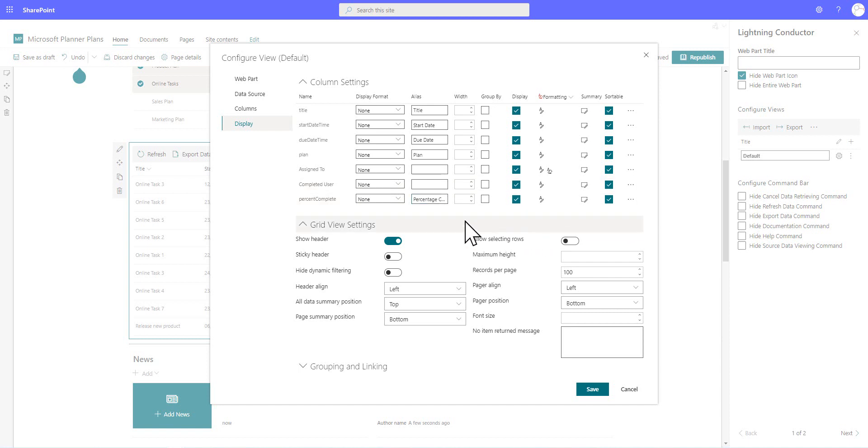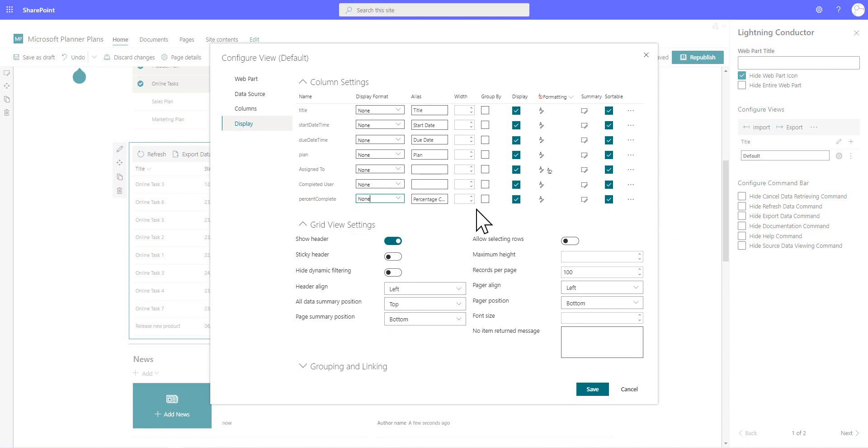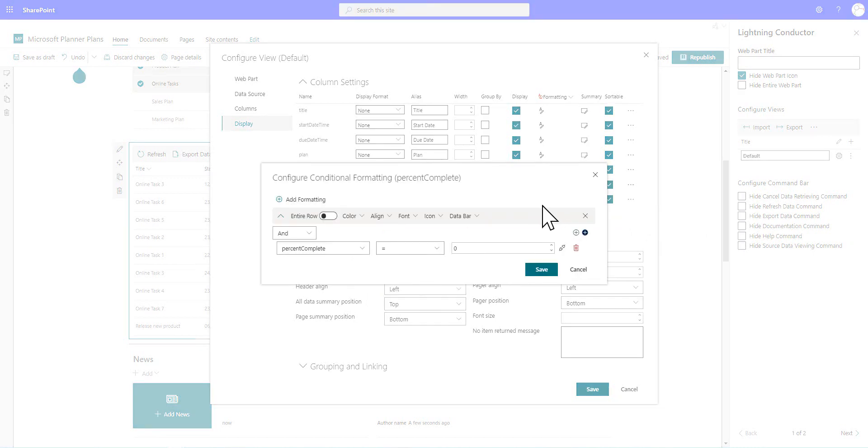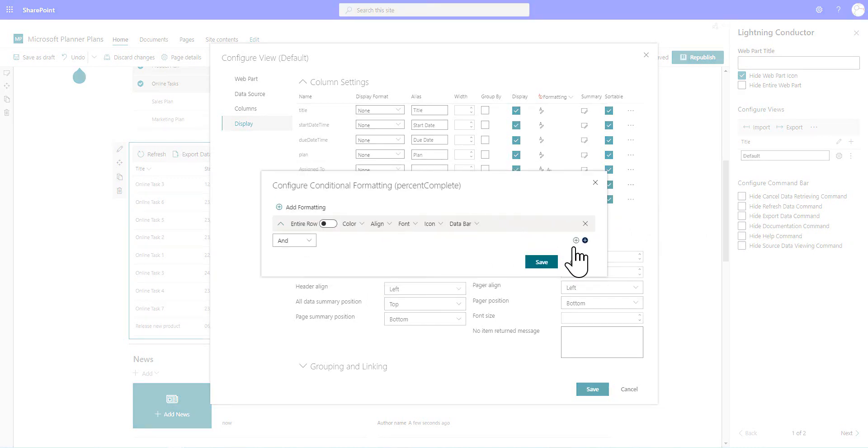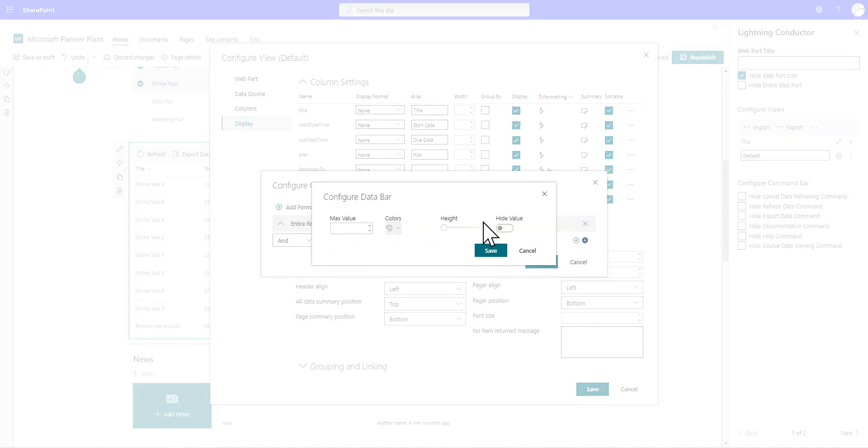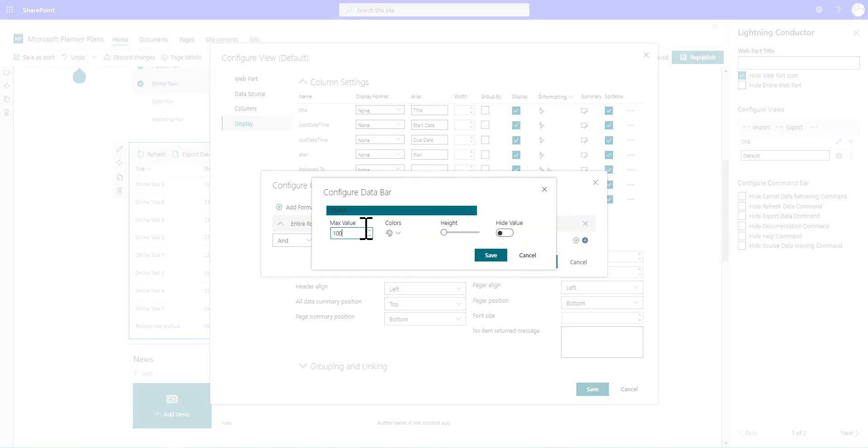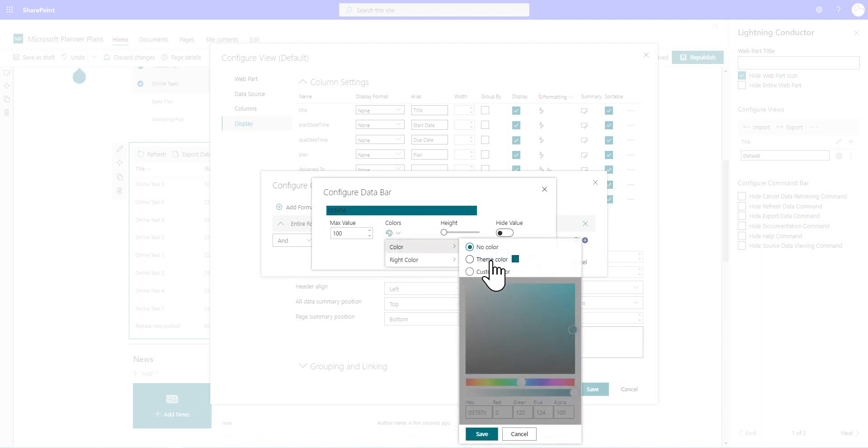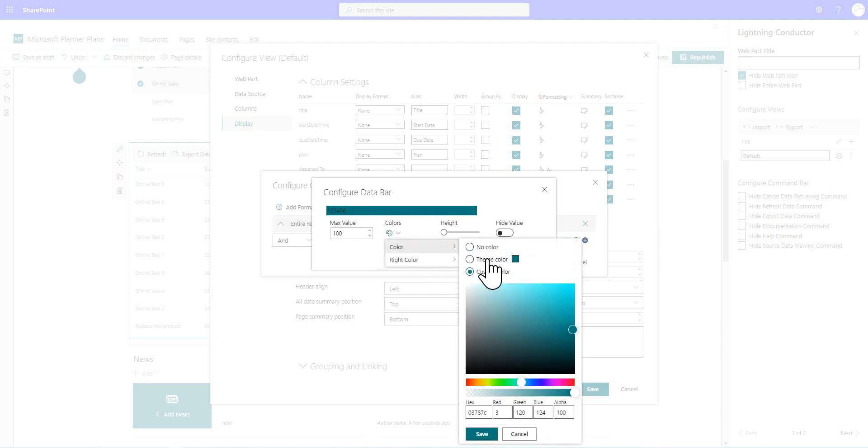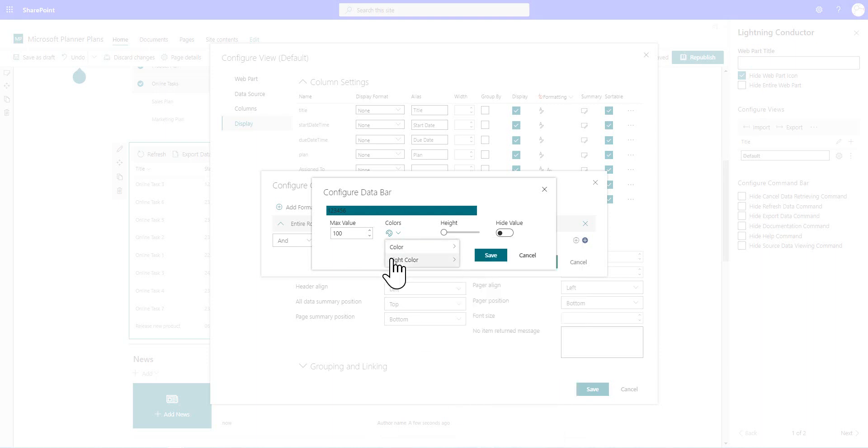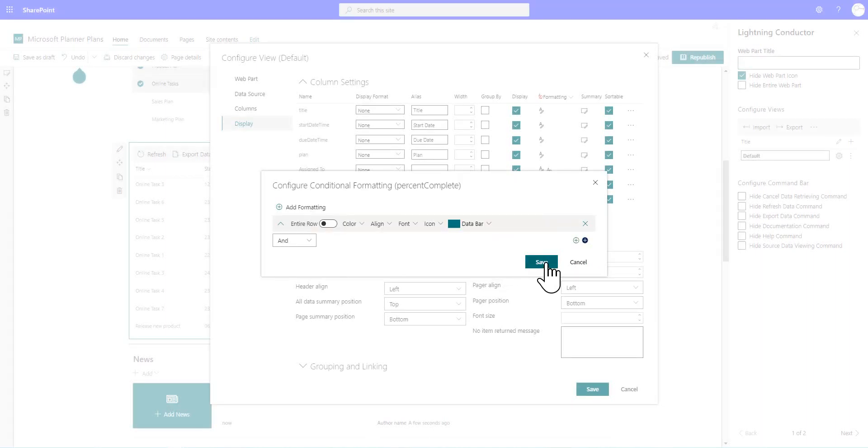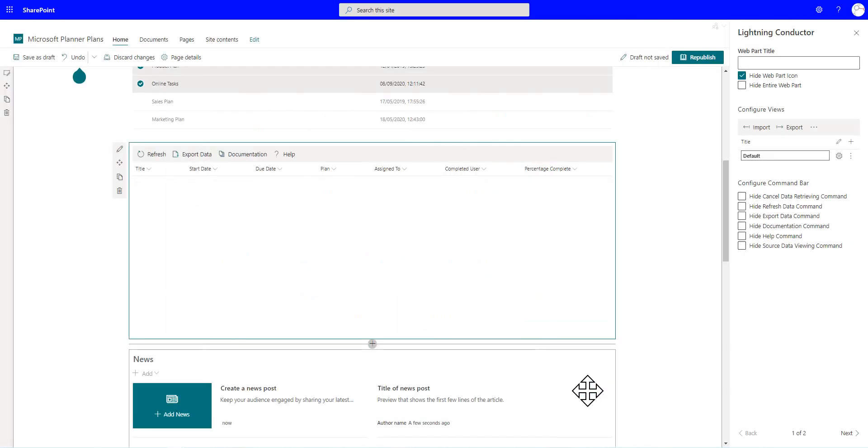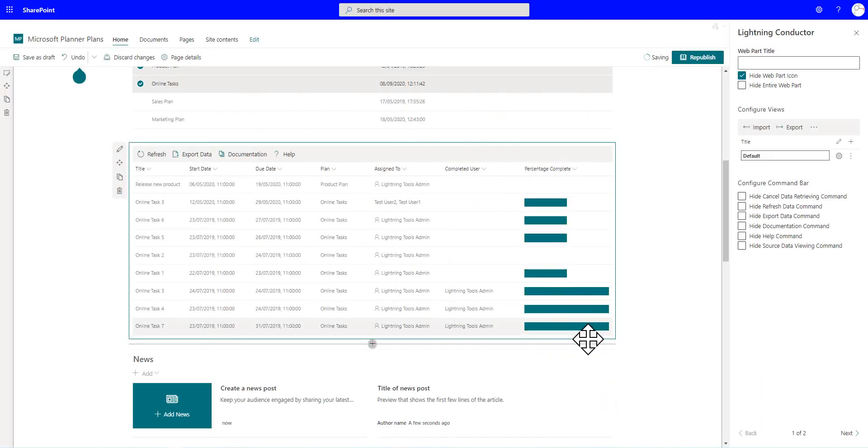And in here, we could format it as a percentage. But what I'm going to do is actually go through and add a data bar instead. So we don't need a condition in order to display the data bar. We can remove that. You can show them conditionally if you wish. We're going to enter a maximum value, which is 100. And notice again, we've got the theme color coming through. But if I wanted to, I could go through and change the color. But we'll select the theme color for our data bar. And we can hide the underlying value or show the underlying value if we want. And so we can save that.